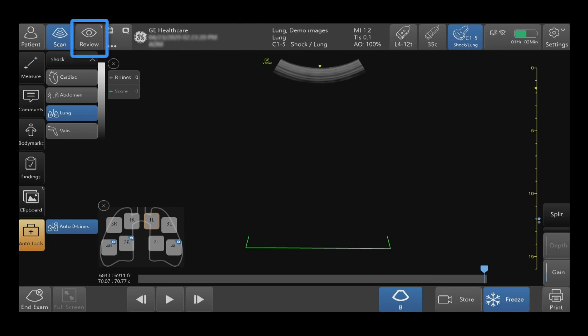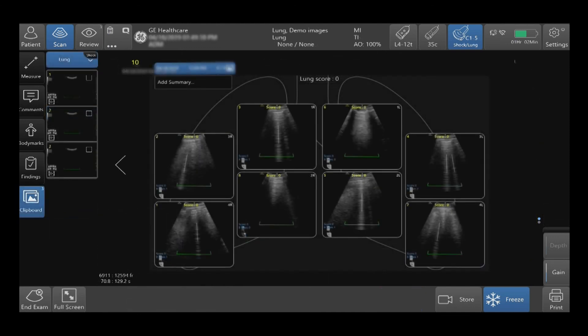To review the lung segments, tap Review at the top of the touch screen. Here you will be able to review all the lung segment images with the B-Line score in a single diagram. If you choose to store the lung diagram as an image, tap Store on the bottom right hand side of the touch screen.